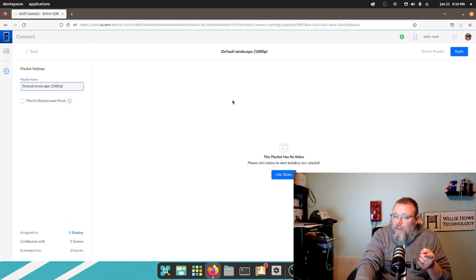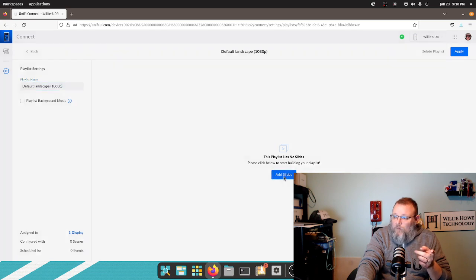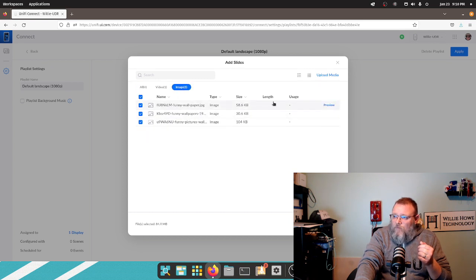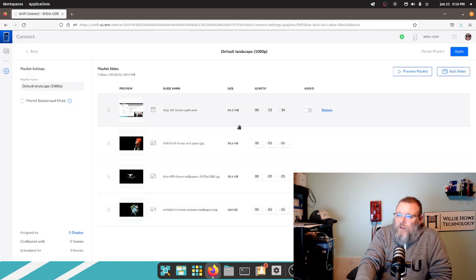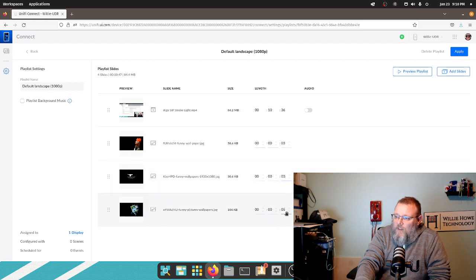Now we're going to go over to our playlist and we are going to hit add slides. You can also play some background music, but I'm going to add slides. This is all the media that I've got uploaded. We're just going to select all of these and add them. We can come in here and set the amount of time that each of these is displayed. By default it's five seconds — I'm going to change it to three seconds.